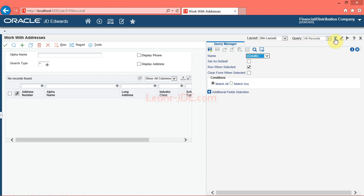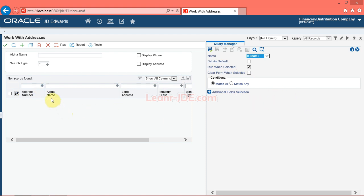Click the manage queries button. The system displays the query manager side panel. You can design and save queries for search criteria that you use frequently. You can create queries to run automatically, which enables the system to search records without you clicking the find button. When you enter the query manager, a plus sign on the form designates each field and QBE column that you can select for a query. When you click a field or QBE column, the item appears in the query manager side panel with the appropriate comparison selections for the item's data type.